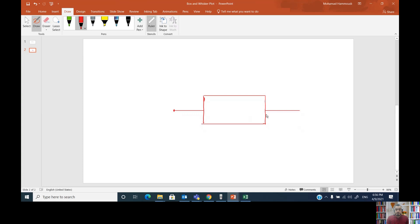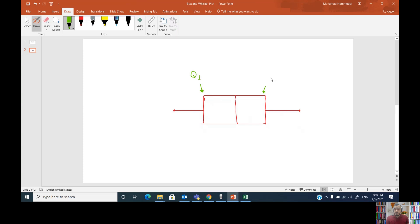Now, what are the important statistical elements needed to graph a box and whisker plot? The left side of the box is represented by the value of the first quartile, Q1. The right side of the box is represented by the value of the third quartile, Q3. The middle value of the box is represented by the value of the median.